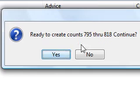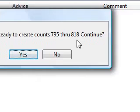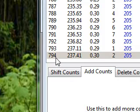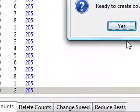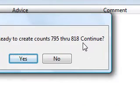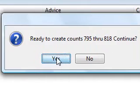Okay, ready to create counts 795 through 818. So the last one is 794, and these are the new counts it's going to create, so I'm going to click yes.